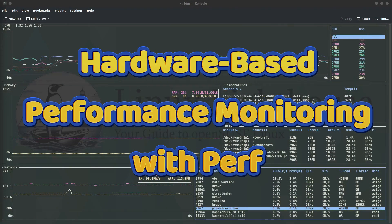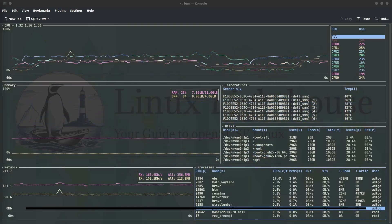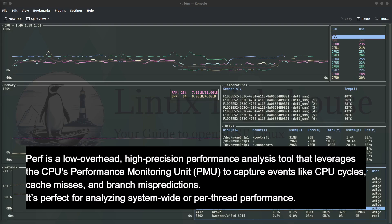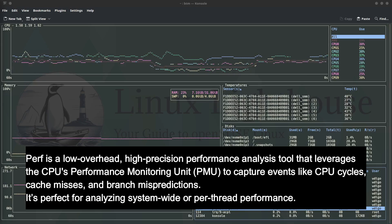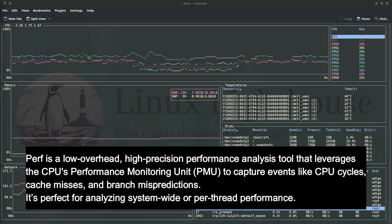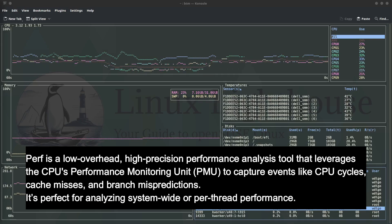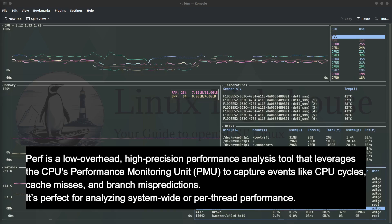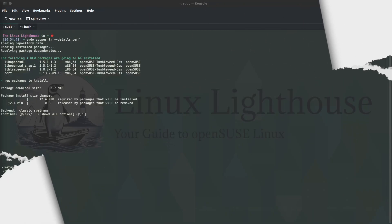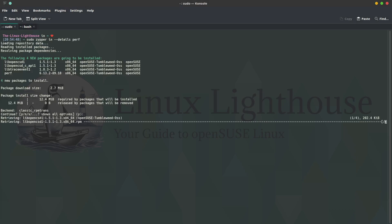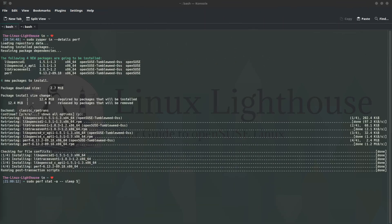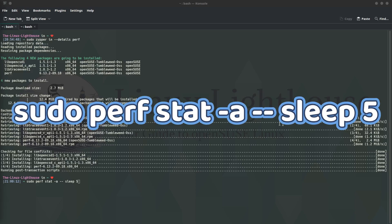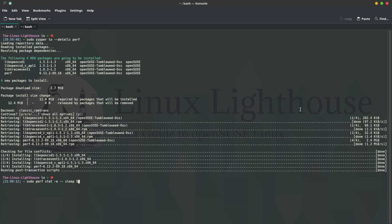Now let's talk about hardware-based performance monitoring with Perf. Perf is a low-overhead, high-precision performance analysis tool that leverages the CPU's Performance Monitoring Unit (PMU) to capture events like CPU cycles, cache misses, and branch mispredictions. It's perfect for analyzing system-wide or per-thread performance. Let's install Perf on our system by running this command: sudo zypper install -details perf. So let's hit enter and let Perf be installed on our system. Perf installation is finished. Let's monitor CPU usage in real time. This command monitors system-wide CPU activity for five seconds, displaying key metrics like cycles, instructions, and cache references, helping you identify CPU bottlenecks.